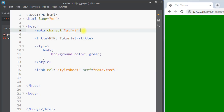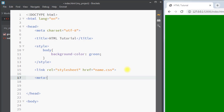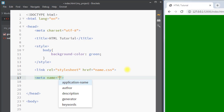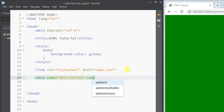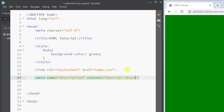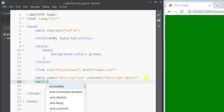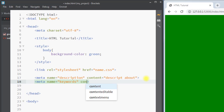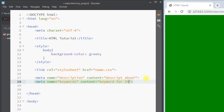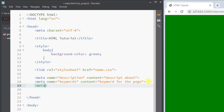After that we have the meta tag. The meta element is used to specify the character set for the web page. Also we can define the page description — for example, we can use the meta tag where the name is 'description' and the content is the description about the page. Similarly, we can use the meta tag to define keywords for the web page, where the name will be 'keywords' and the content will be the keywords for the page. We can also use the meta tag to set the author, where the name will be 'author' and the content will be the name of the author.